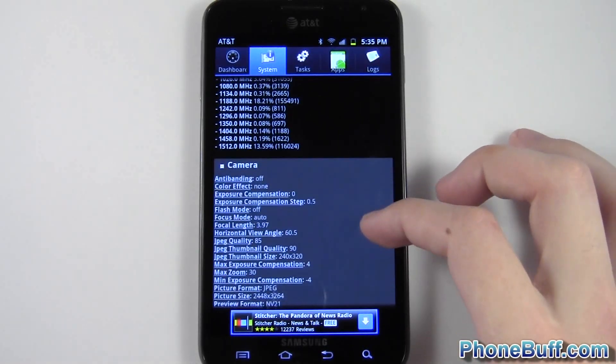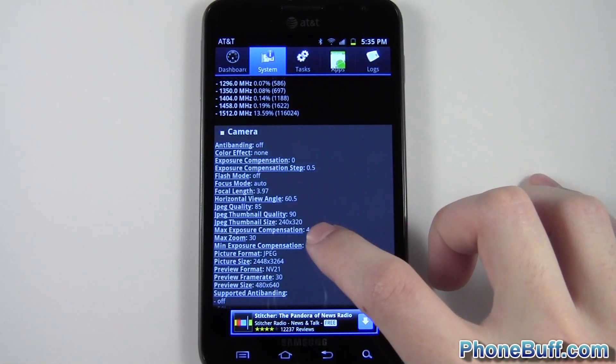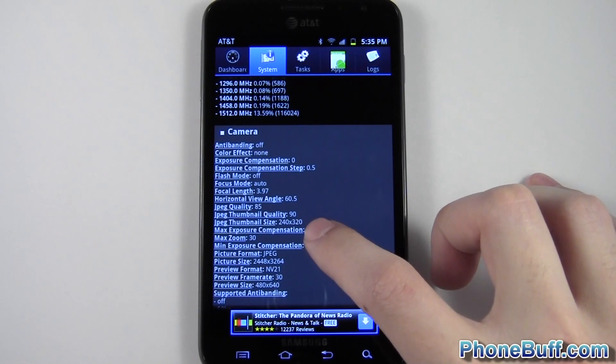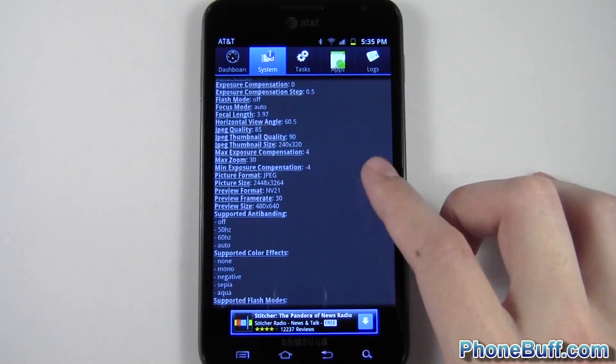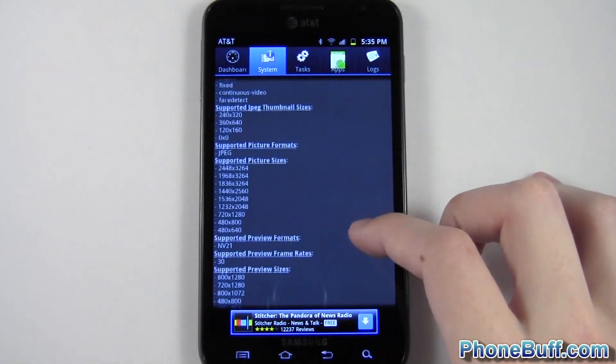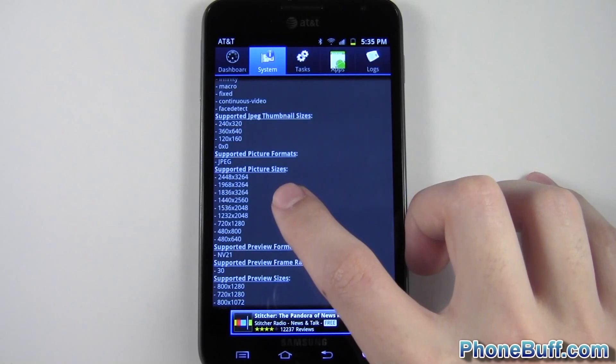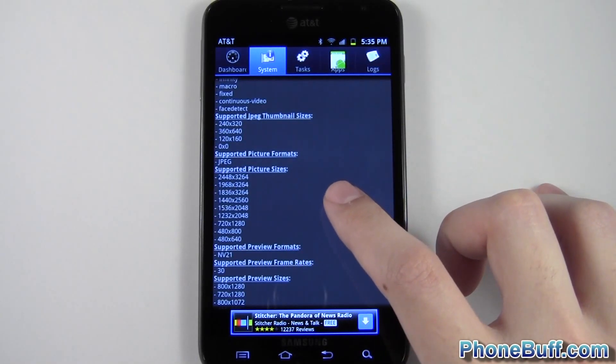Same thing with the camera. You can see your maximum JPEG image size, which is on here. It is, well, where am I looking at? Right here. 2448 by 3264.